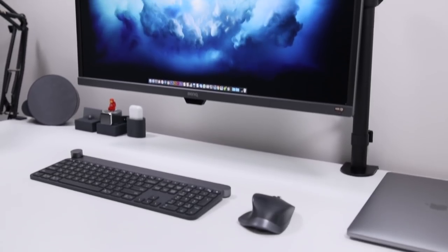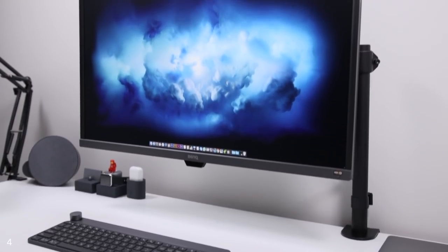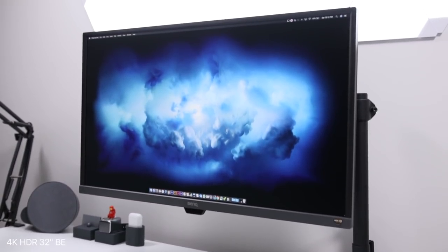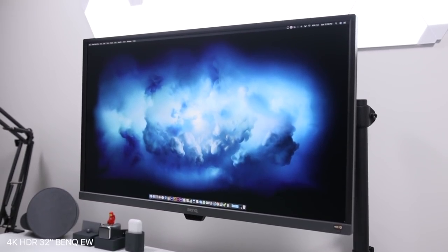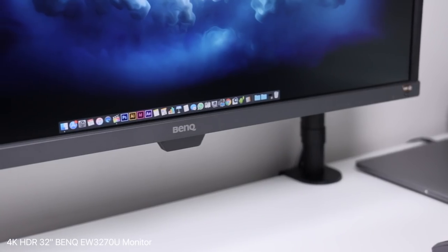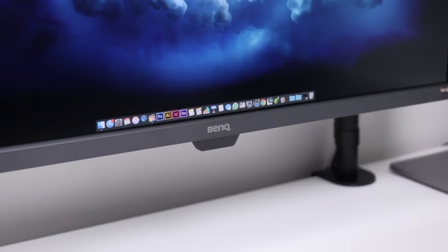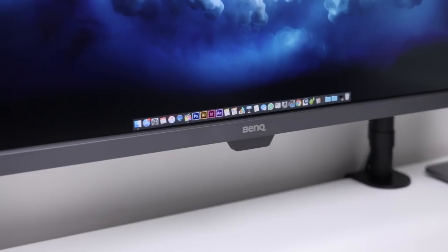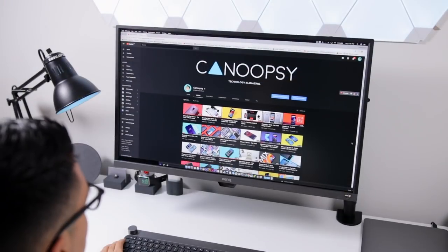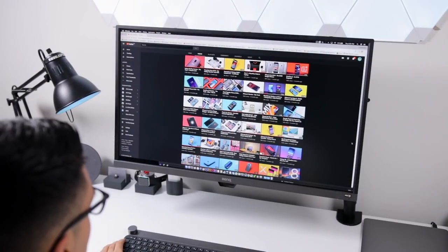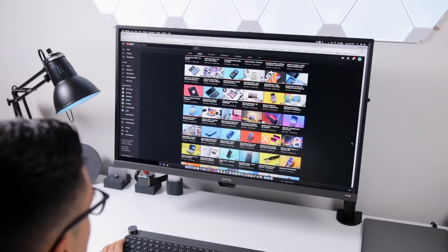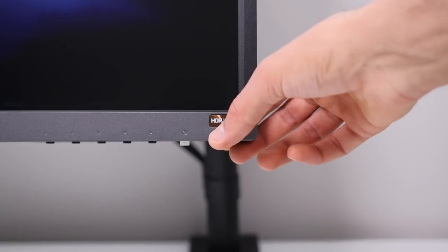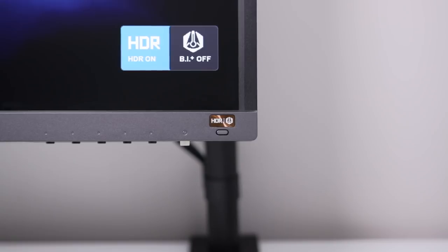One thing new that I've been trying out that BenQ sent over is this 4K HDR 32-inch BenQ EW3270U monitor. It's quite a name. It's attached to my VESA arm and it's fairly heavy and thick, but the screen portion itself is quite awesome. It has 95% DCI-P3 coverage, different color profiles built in, as well as an HDR on and off toggle.